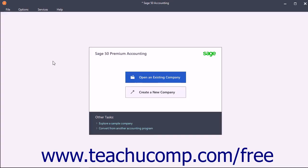Welcome to Mastering Sage 50 Made Easy. In this training we will cover the basic skills required to effectively manage your company's financial information using Sage 50 Premium Accounting.